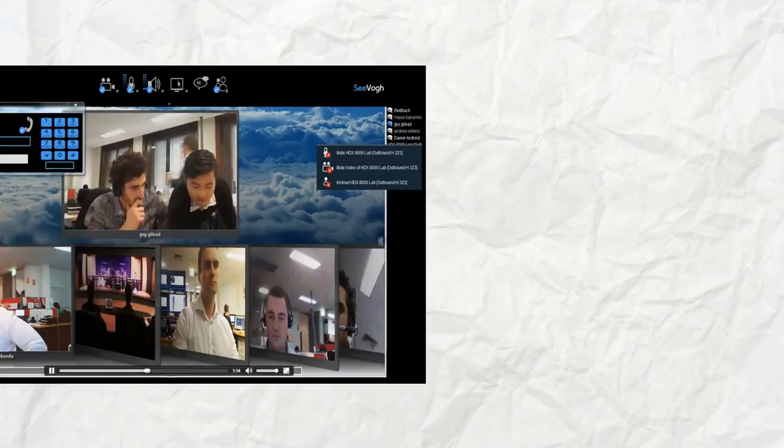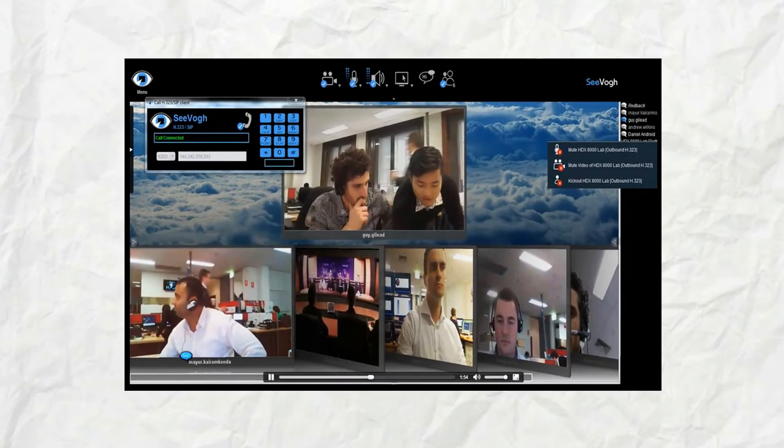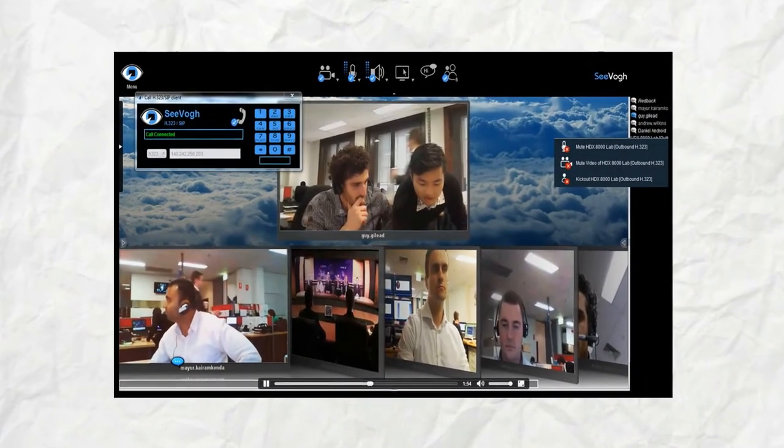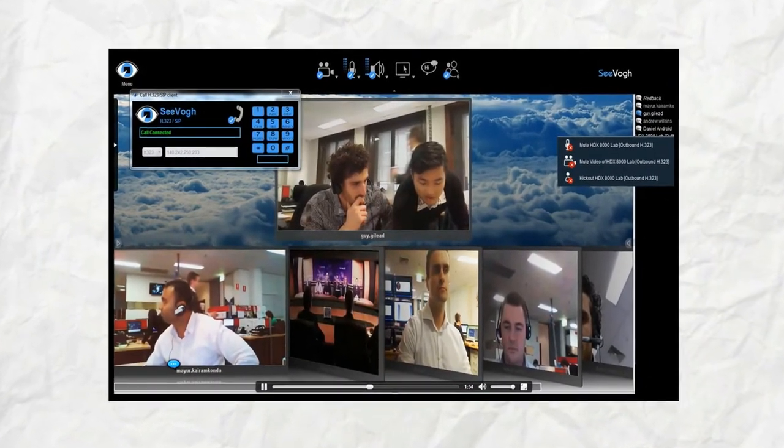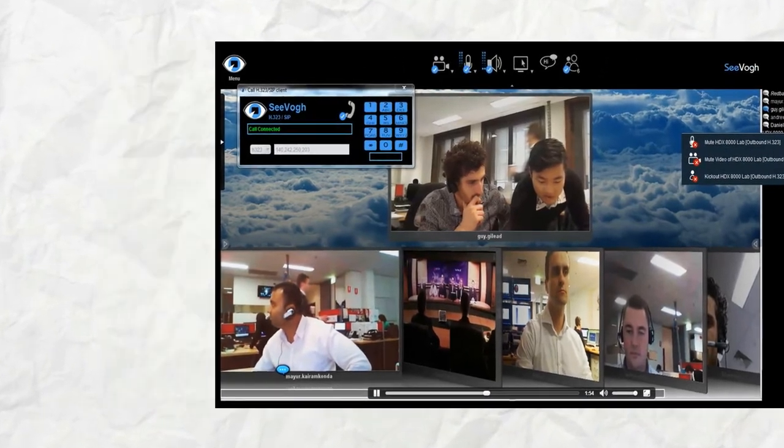The introduction of video conferencing has allowed us to step into a world that was once considered unknown. We now have the ability to connect face to face without having to leave our desktops.